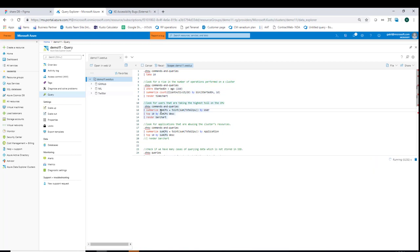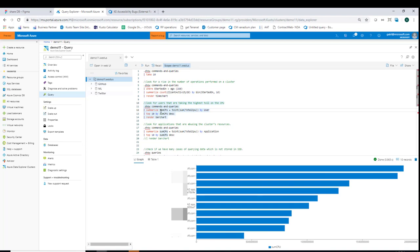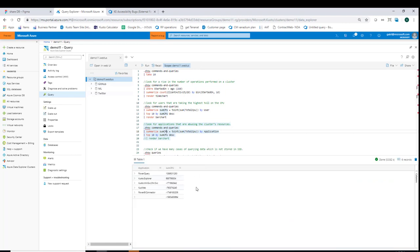Then I run a query to analyze which users are taking the majority of CPU. Again starting with the .show commands and queries operation, I do a summary of the total CPU time by user and present the top 10 users by CPU time. I can go to each of these users and check what queries they are running and whether these queries can be optimized or executed on a different cluster. Next I do a similar thing with applications — I see that mainly Power Query and Kusto Explorer are the big consumers, meaning I likely have Power BI users consuming data via dashboards or users running queries via Kusto Explorer.